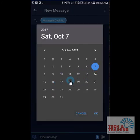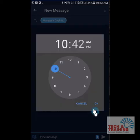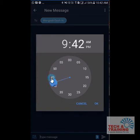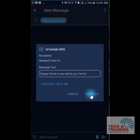Diwali is on the 18th, so I select the 18th. I would like him to receive the message early in the morning at 9 o'clock. I click OK and then click Schedule.